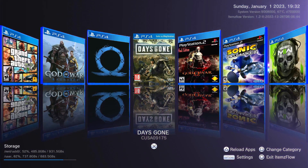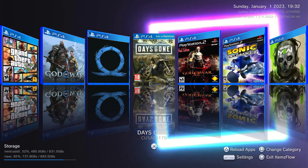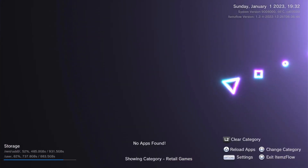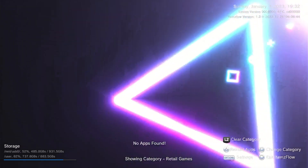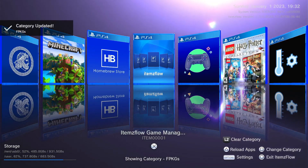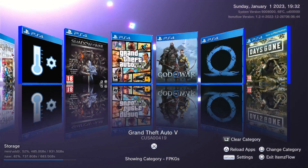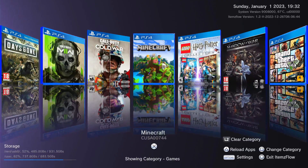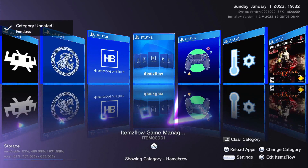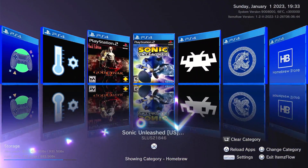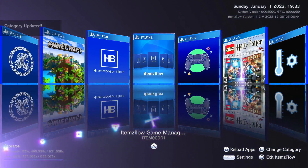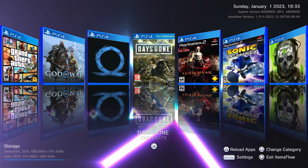Over to the right-hand side we can reload the app — so if we install an app we can hit triangle and it will reload the apps and bring them in. You can also change categories with the square button. Our first category is retail games — I don't have any installed — hit square again and it brings up the fake package screen, showing all our fake packages. Hit square again for just games alone, then square again and we have our homebrew, which also brings up PS2 games.